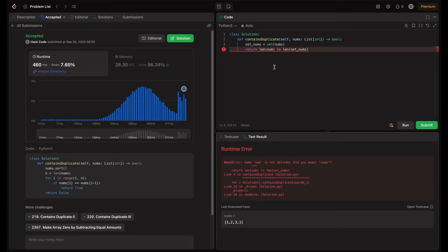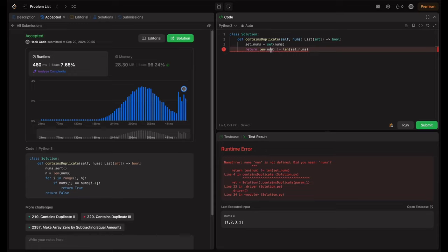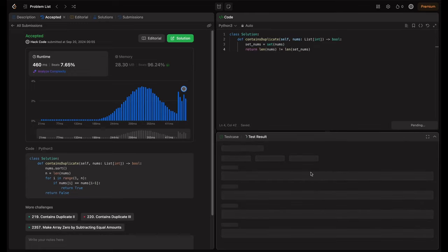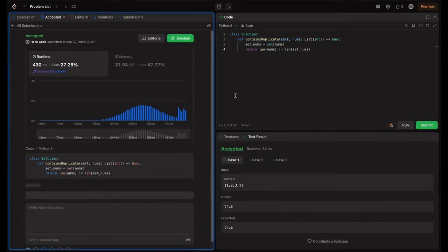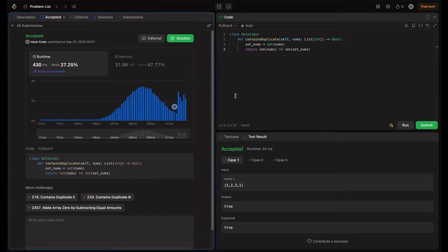So here also there is one mistake. So we just need to use nums here. So now let's run this. So yeah, let's submit this. Cool, this is accepted solution.